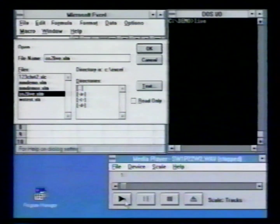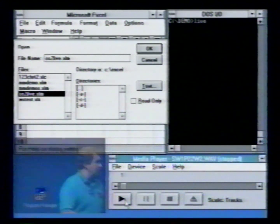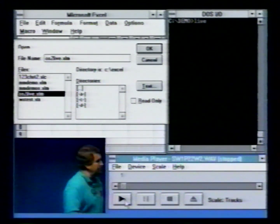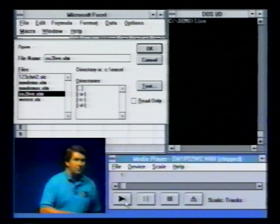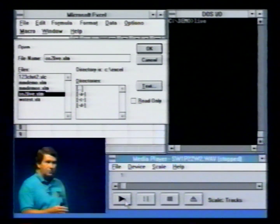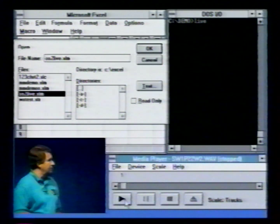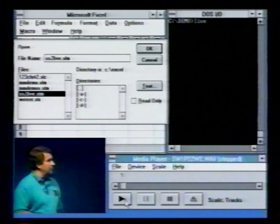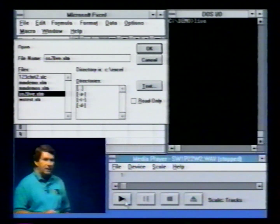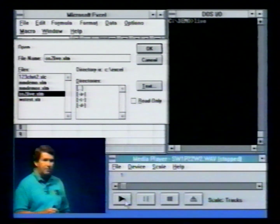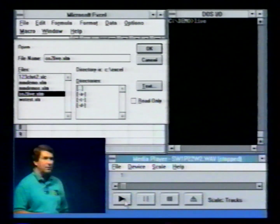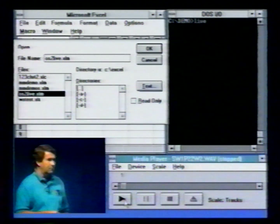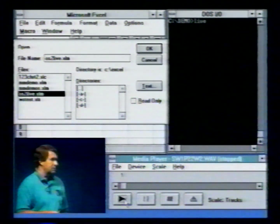This is Windows 3.1 again with the multimedia player. I'm going to start playing a tune, a wave tune here. And then I'm going to do a couple other tasks, and let's look what happens in the cooperative multitasking environment of DOS and Windows.